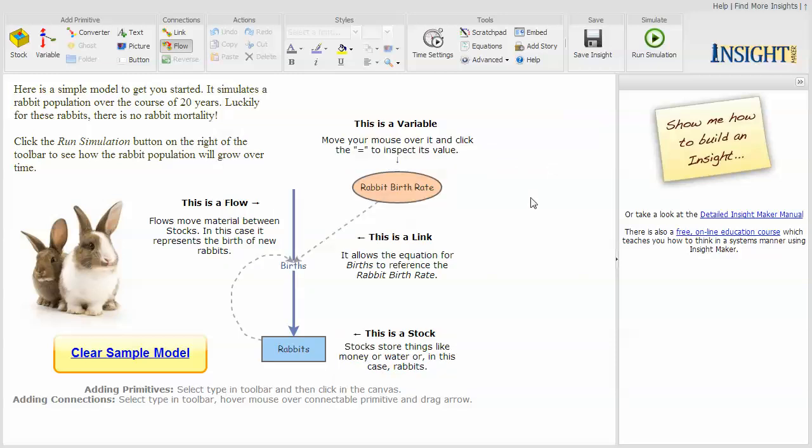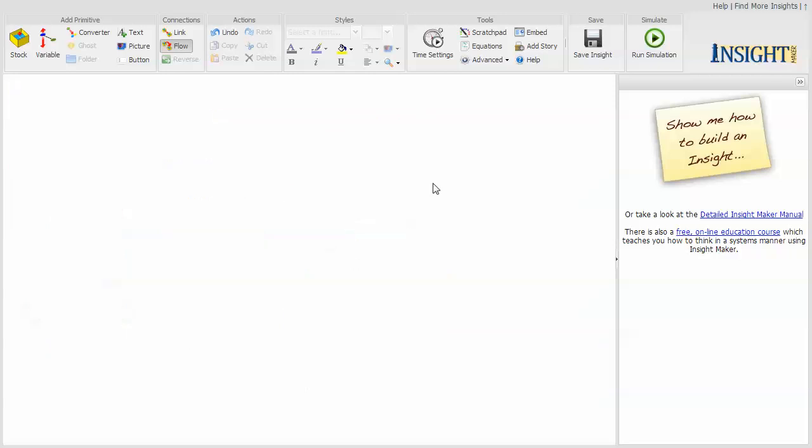So it gives you, rather than giving you a blank page, it gives you something to work with. Though as soon as you click clear sample model, you end up with a blank page, and probably the first thing that happens is panic sets in, and the question is, well, what do I do now?